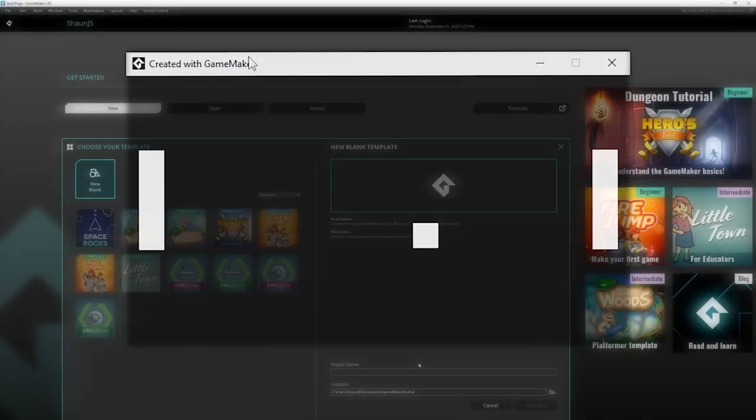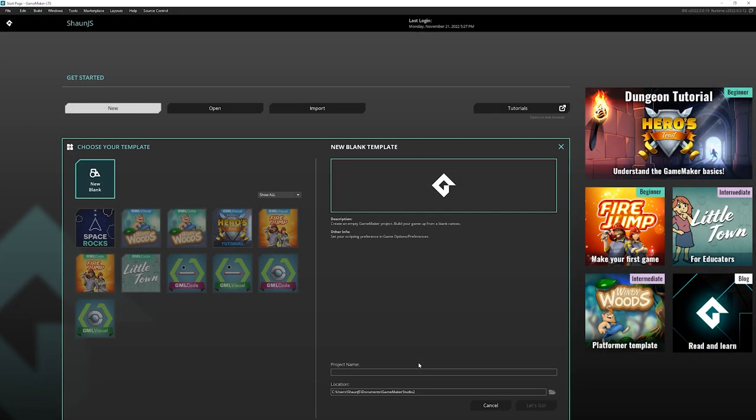Okay everyone strap yourselves in because today we're going to make Pong. I'm going to make a new project, click on new, got project name, got Pong.